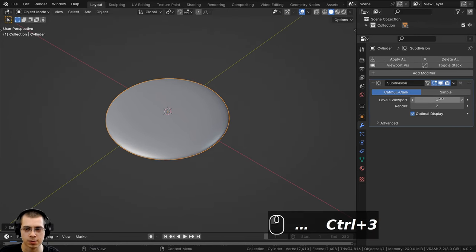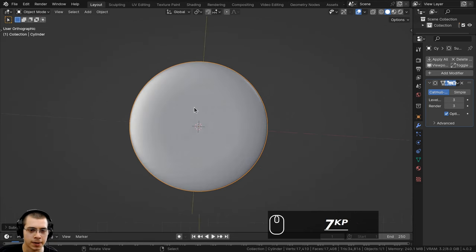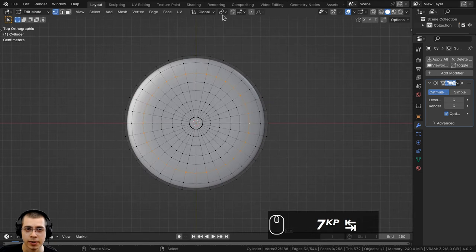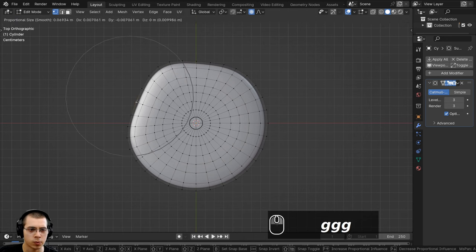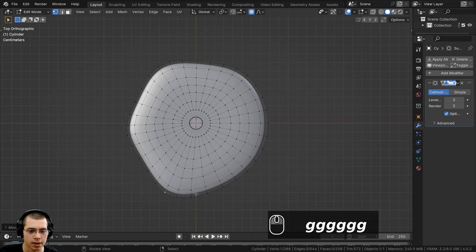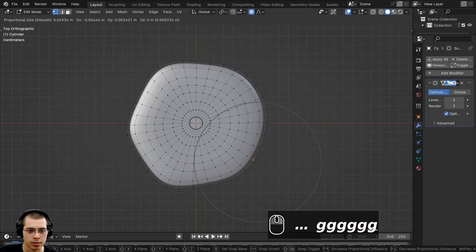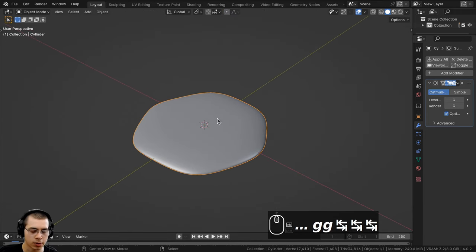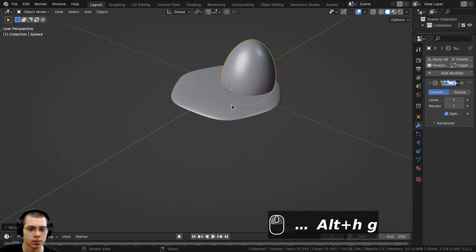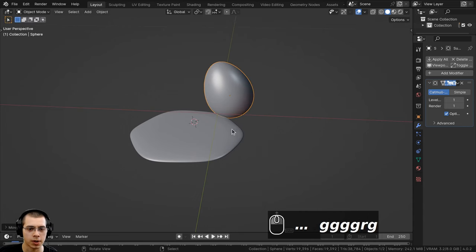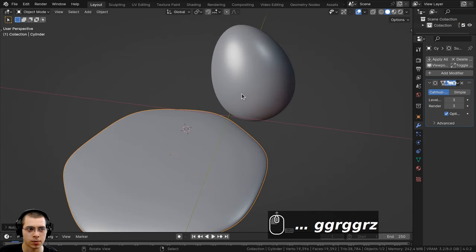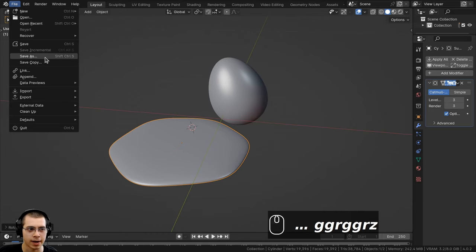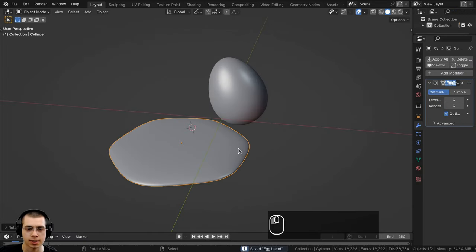I'll press Ctrl+3 to add a subdivision surface modifier with three levels and turn viewport and render levels to three so it's nice and smooth. I'll press 7 on the numpad for top view, go back into edit mode, turn on proportional editing, and randomly move vertices around so the fried egg has a random organic shape. Then back in object mode, press Alt+H to unhide objects, move them apart, rotate the egg, and save the project as 'egg'.